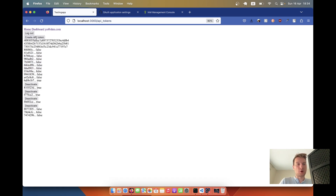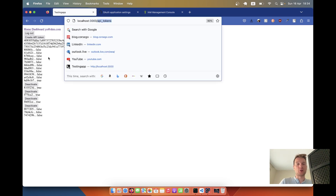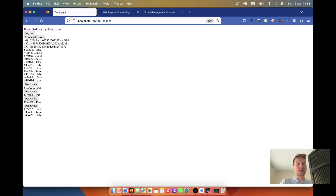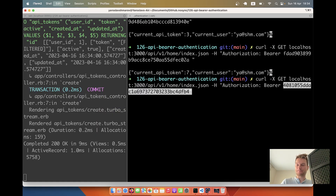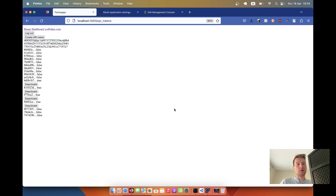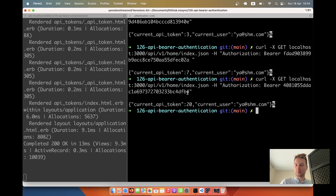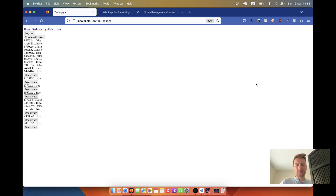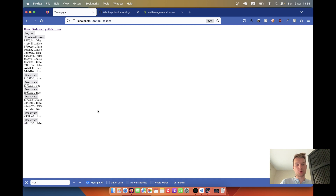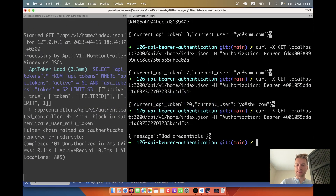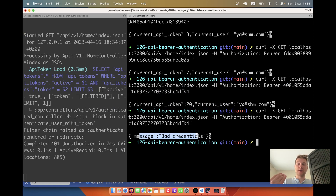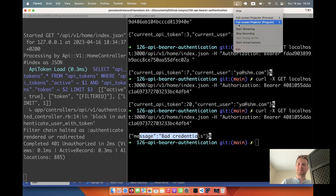To summarize: when creating, tokens are added dynamically. Feel free to style this as you like. A logged-in user can now go to /api_tokens and create or disable tokens. For a final experiment, I take a newly created token, make a successful API request, then deactivate that token and try again — the response is 'bad credentials', confirming that deactivated tokens are rejected. That's it for this episode — see you in the next one!